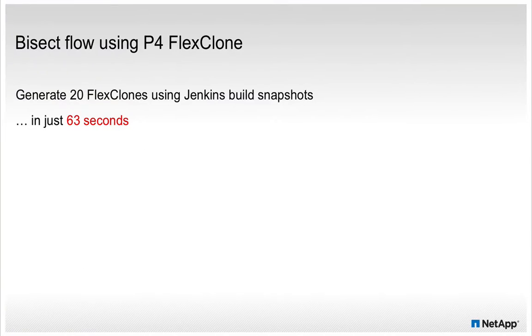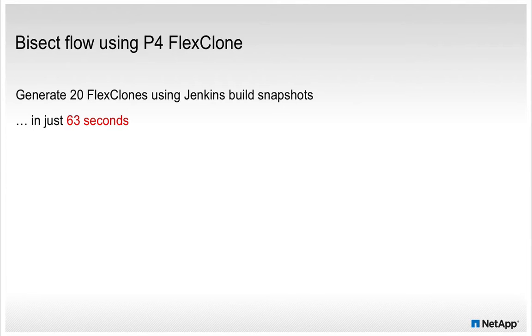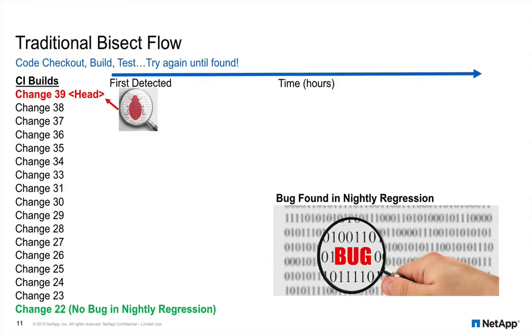Now let's see how we can use the FlexClone methodology to create an automated BISECT flow to accelerate bug detection and identification. In the following example, we will create 20 FlexClone workspaces in just 63 seconds. For those unfamiliar with BISECT, it's a process for identifying which change introduced a bug.